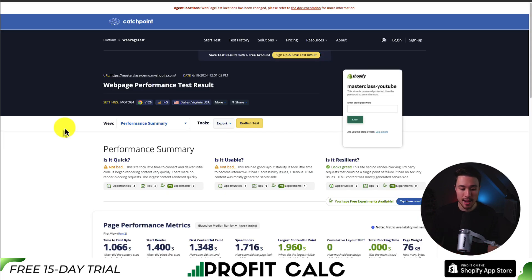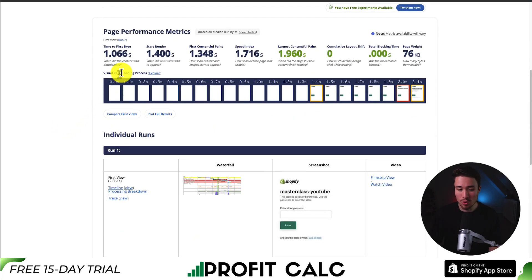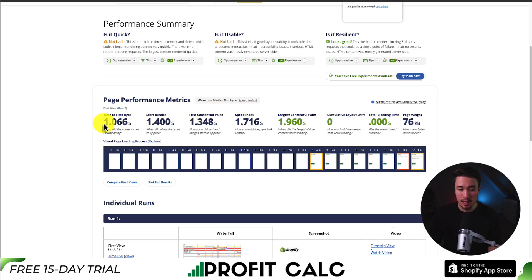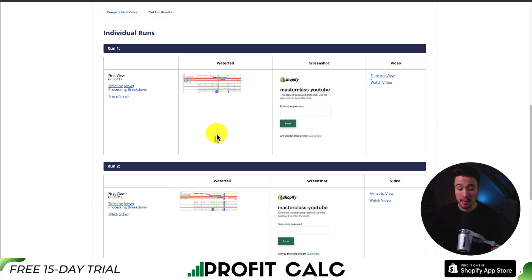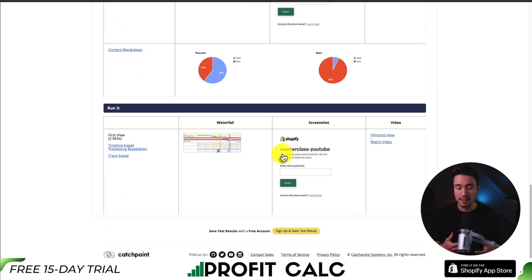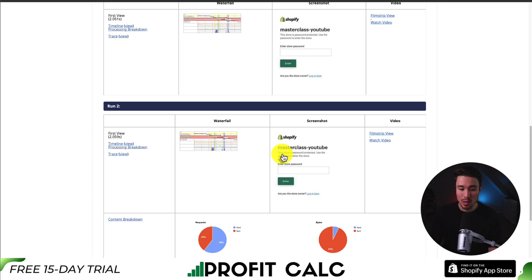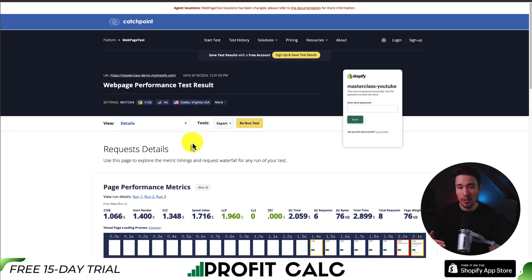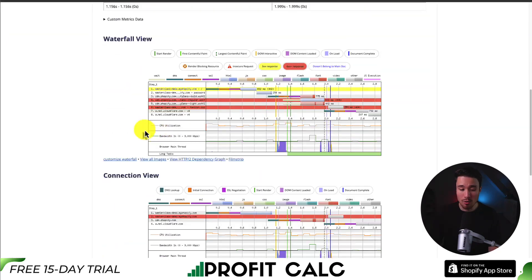Let's take a look at WebPageTest next. It gives us quite a few metrics as well. What I quite like is the visual loading process — we can see on a second-by-second breakdown how fast each element of our Shopify store is loading. We can see the time to first byte at 1.066 seconds, and it's given us a good score — sub-2 seconds for when the largest visible content finished loading. It also gives us different individual runs and a breakdown of what's being loaded. What I quite like is the waterfall view — clicking on it shows everything line by line that's being loaded. This is a great way to discover if you have anything blocking or any errors. Sometimes a Shopify app or external plugin can take a long time to load JavaScript, potentially slowing your store down.